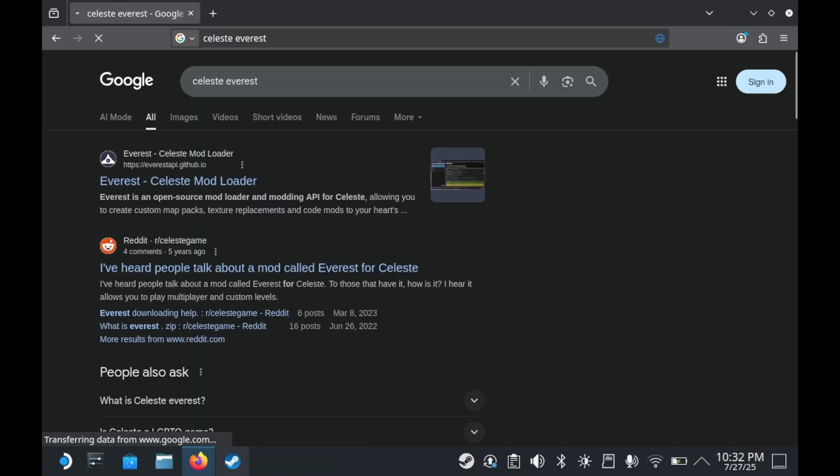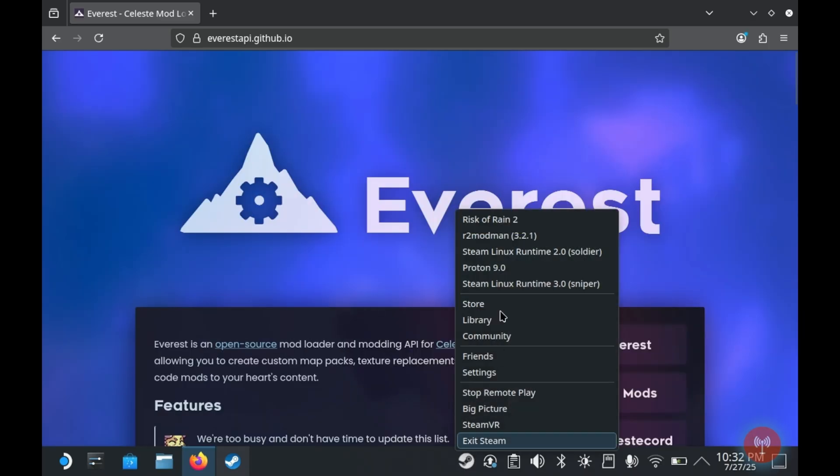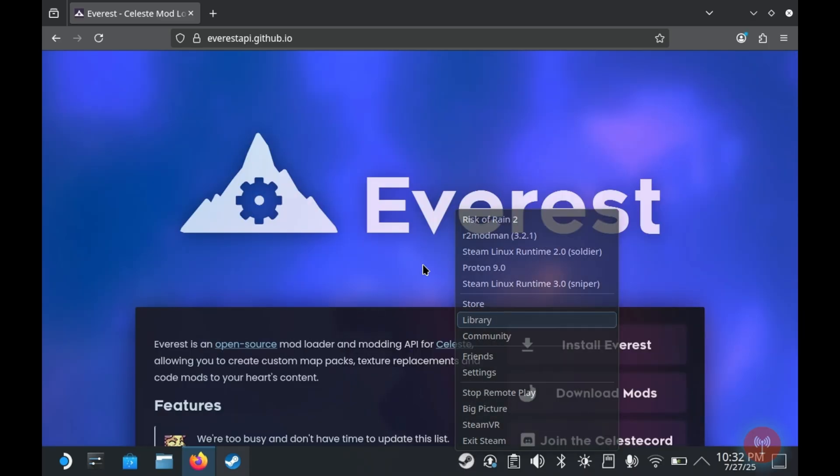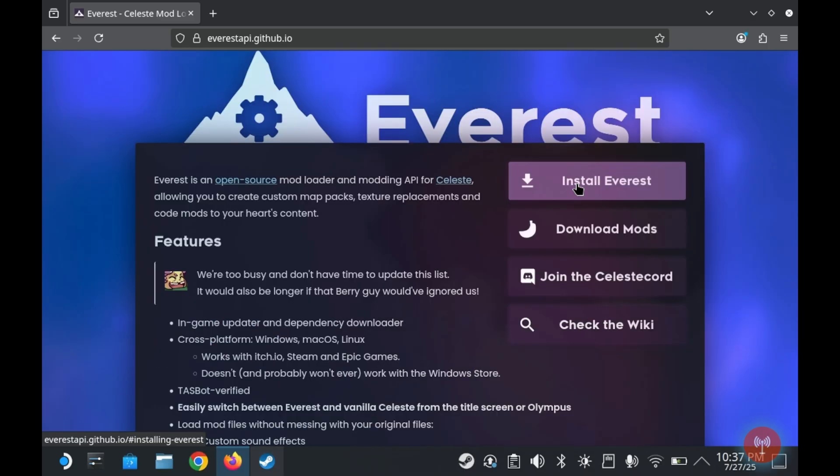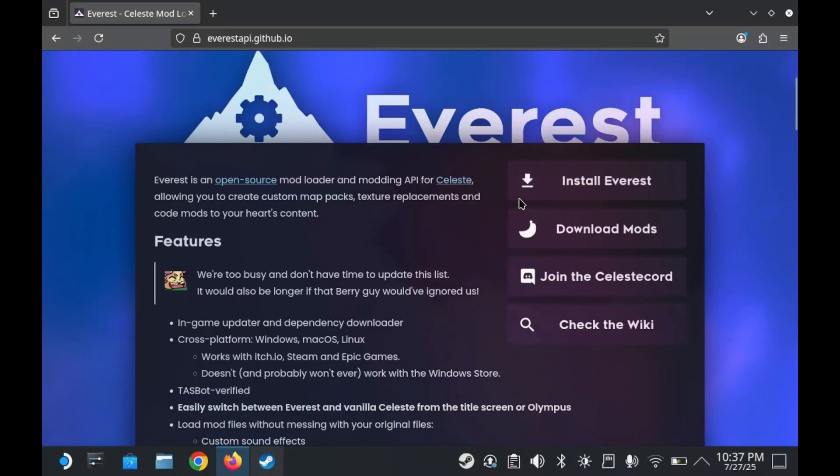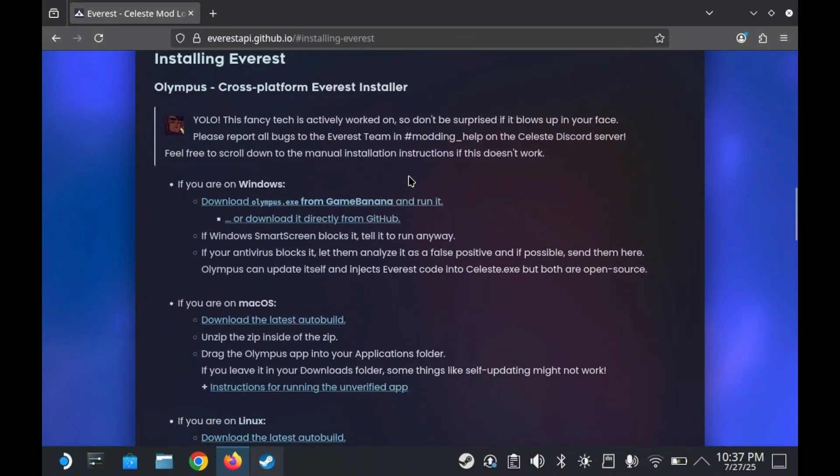And from there, you'll want to open up your web browser and search for Everest mod loader. There will be a link in the description down below. You'll see a button that says install Everest. Click on it. And from there, it'll give you some written instructions on how to install Everest.